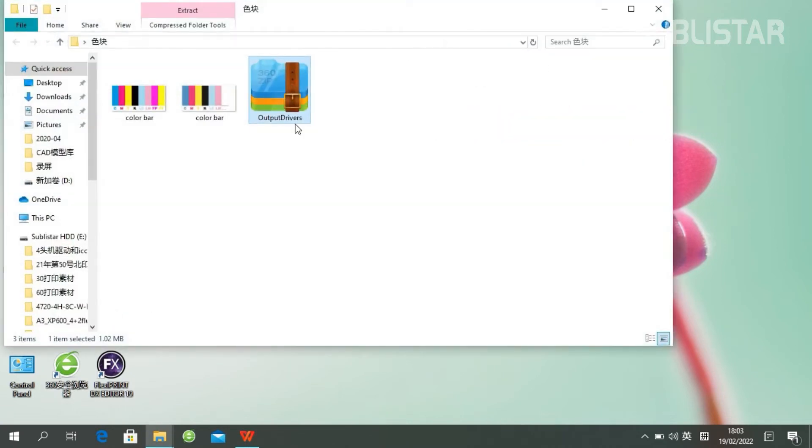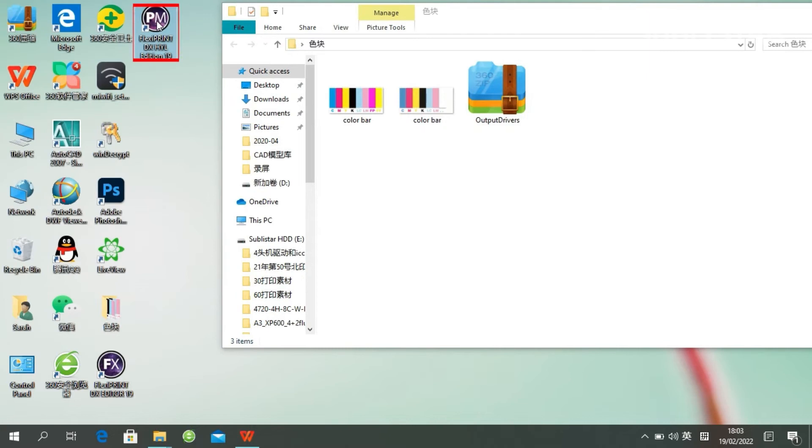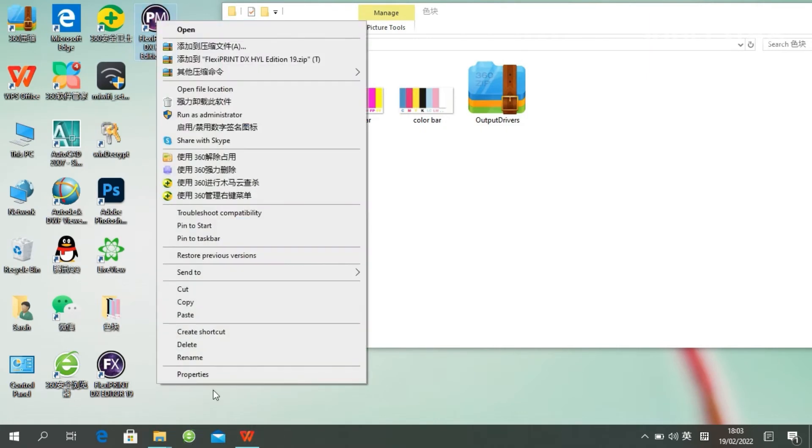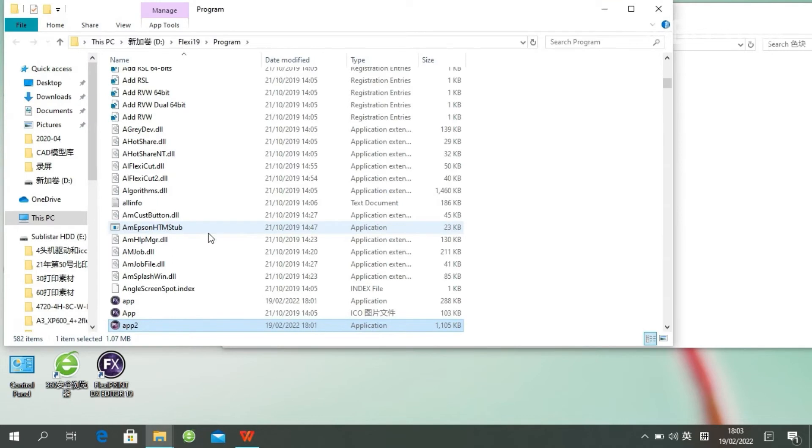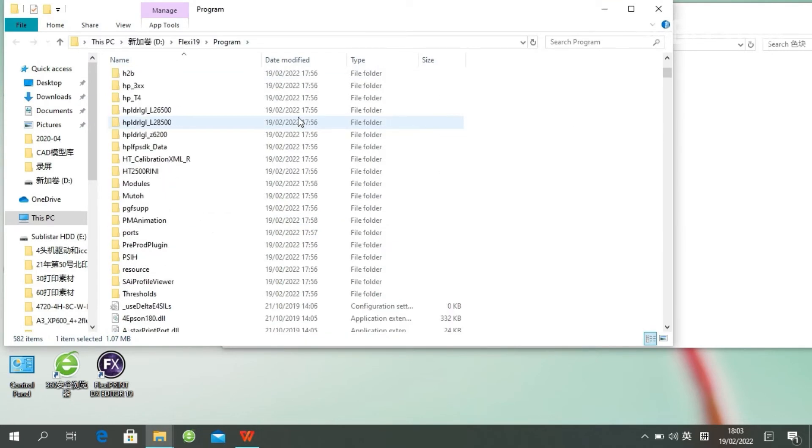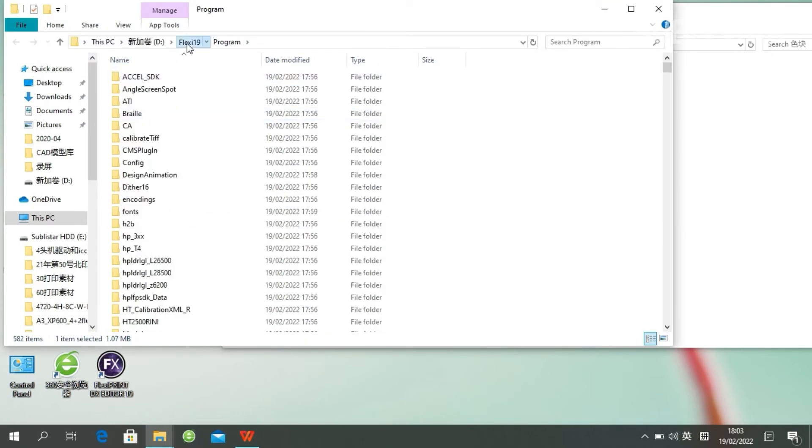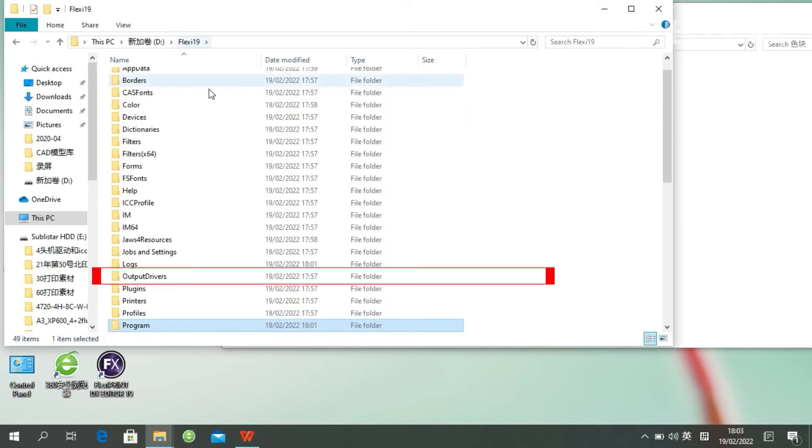Here is our print driver. Right-click, properties. Open the file location. Back to root directory.